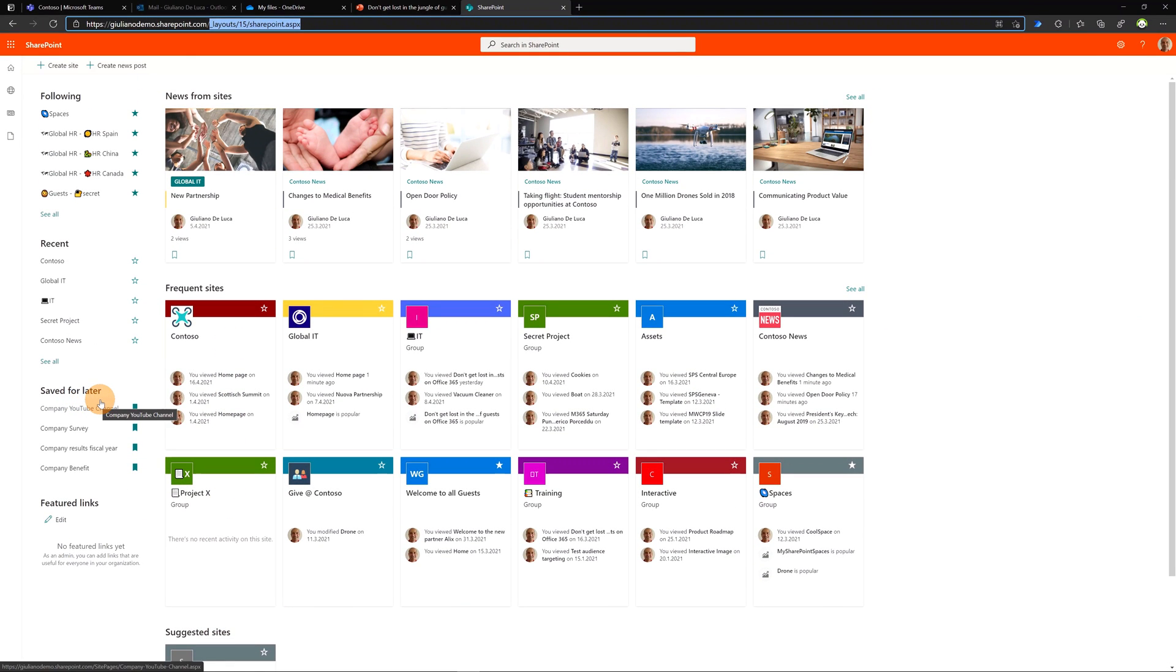If I save it for later articles, recent, and sites that I'm following. So this is the classic and generic SharePoint page.